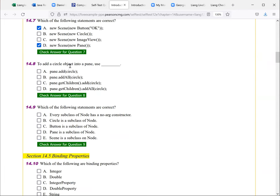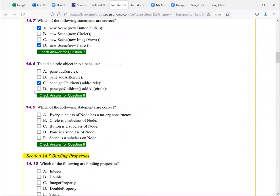To add a circle object into a pane. So you cannot use this. There's no add method directly in a pane. So you have to get children. So this is the one for a single and you can add multiple ones. But in this case, just a one single one. So that's fine add all. So both are fine add all add all.